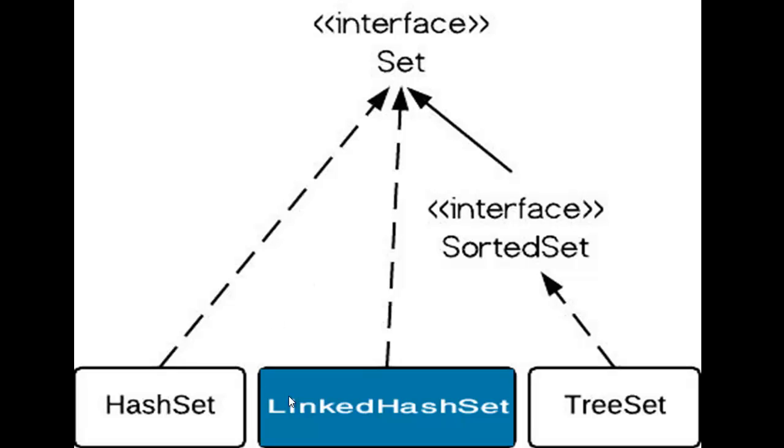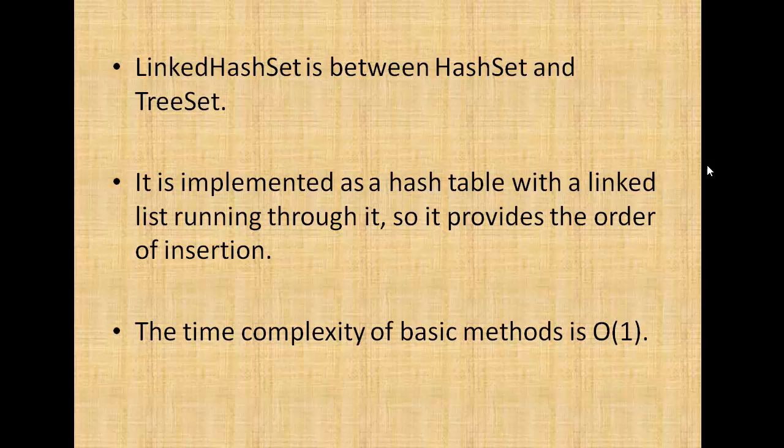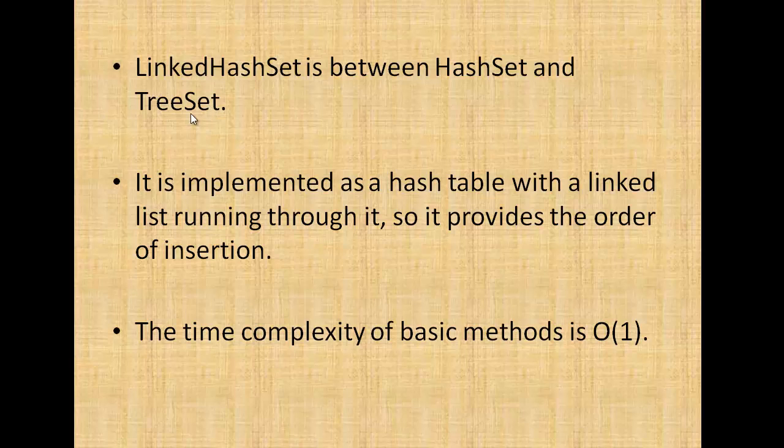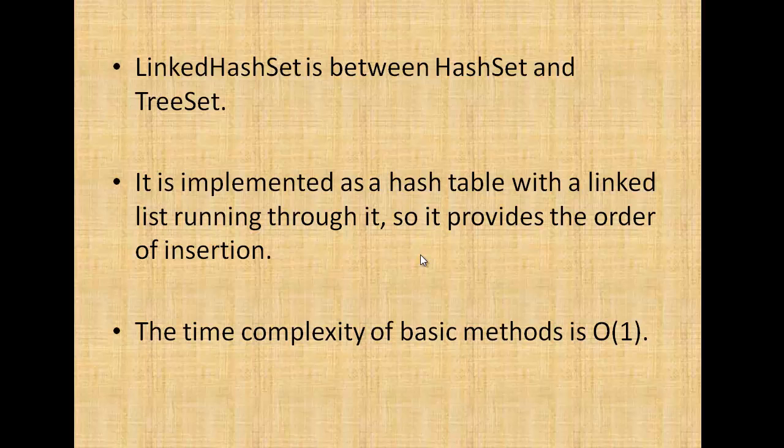Linked hash set is inherited from set interface. Linked hash set is between hash set and tree set. It is implemented as a hash table with a linked list running through it, so it provides the order of insertion since it is using linked list. The time complexity of basic methods is O(1).